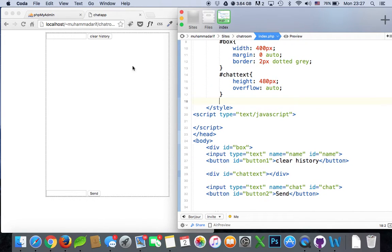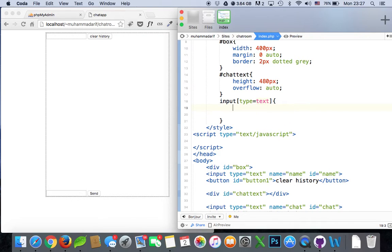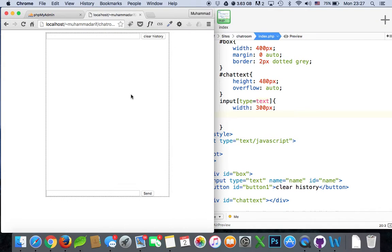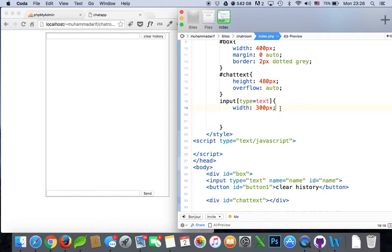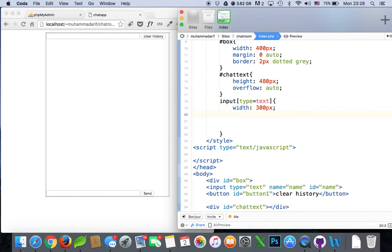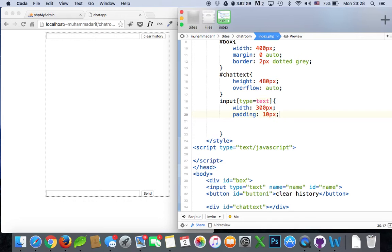Now let's handle the inputs and the buttons. For input type text, we'll give it a width of maybe 300 pixels — 300 is enough. And give it a padding as well.